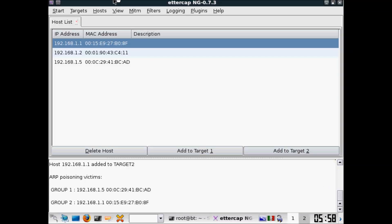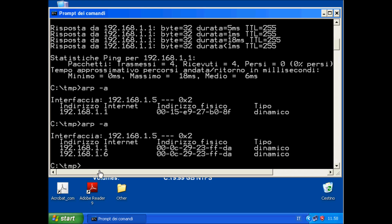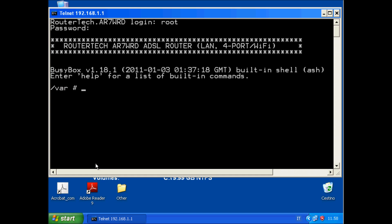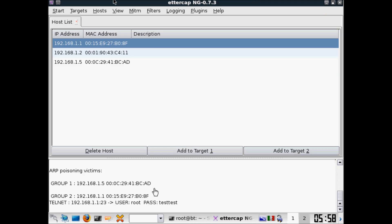Now for example if I will, for example, tell that to the router, user, let's check. As you can see here we can see the user and password. In this way you can steal passwords from, for example, the email POP3 that is not encrypted or something like that.